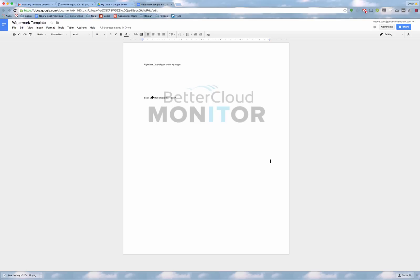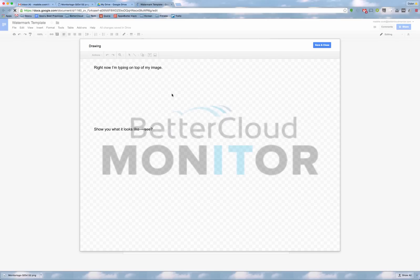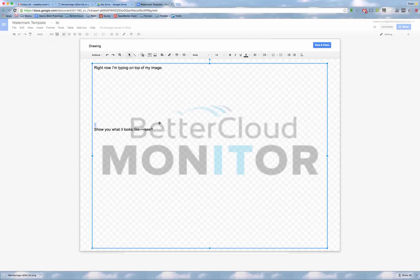If at any point you want to go in and edit your text, all you have to do is double click the image and you can continue typing. Hope you found this tip helpful. Thanks for joining us and we'll see you next time.